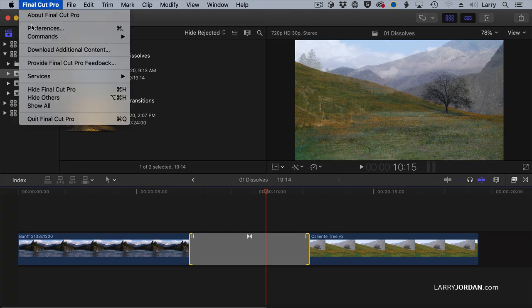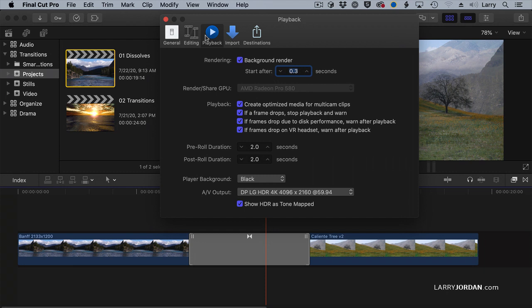Rendering is determined from this setting right here. Final Cut Pro, Preferences, Playback, Rendering. Most of the time, the defaults are fine.